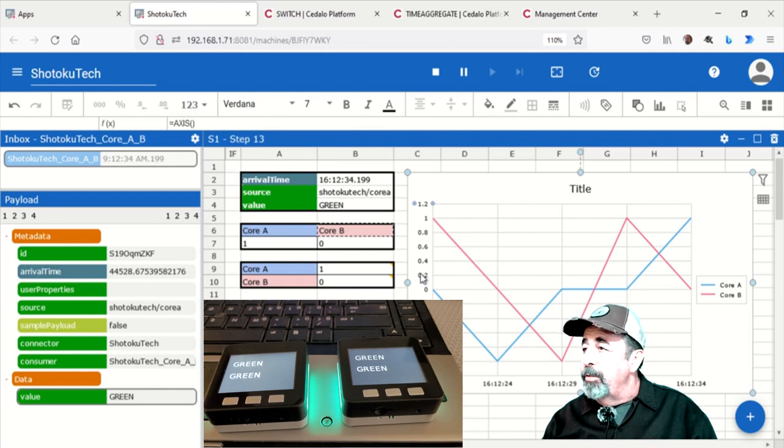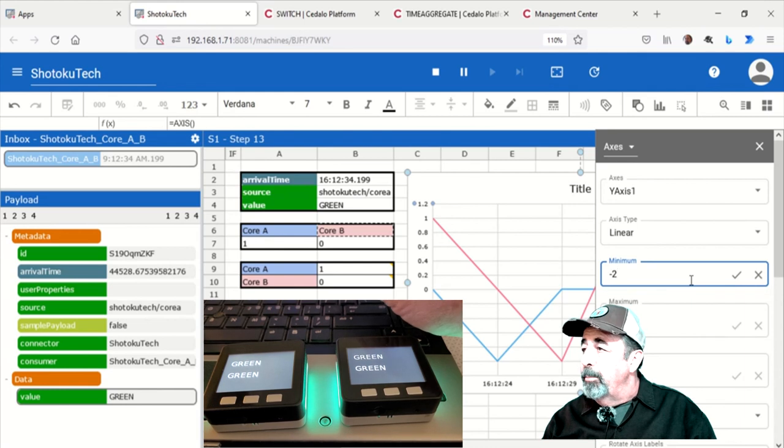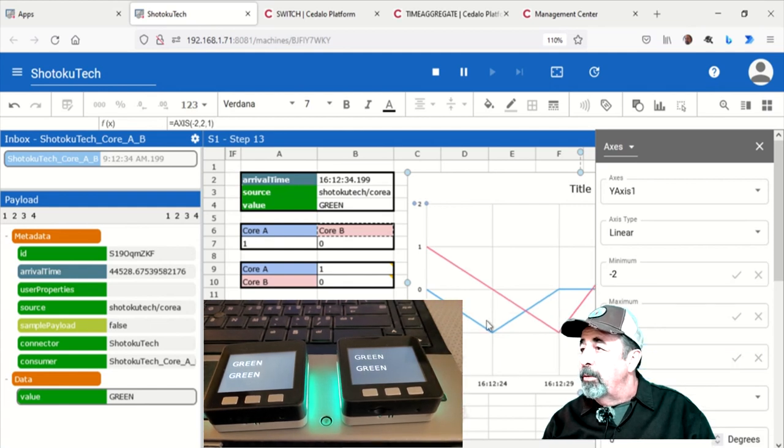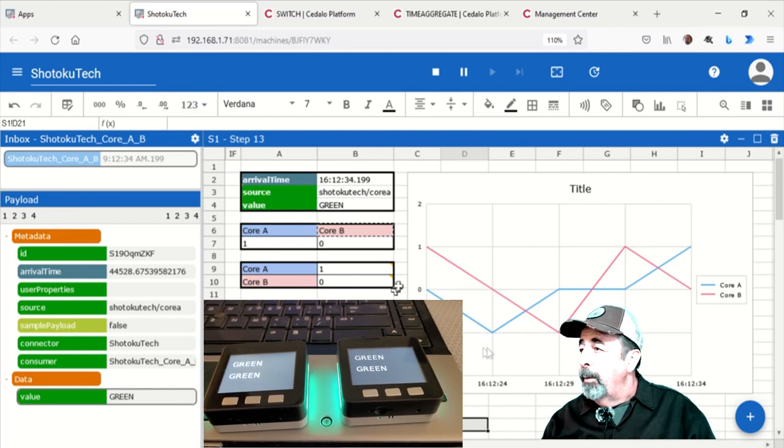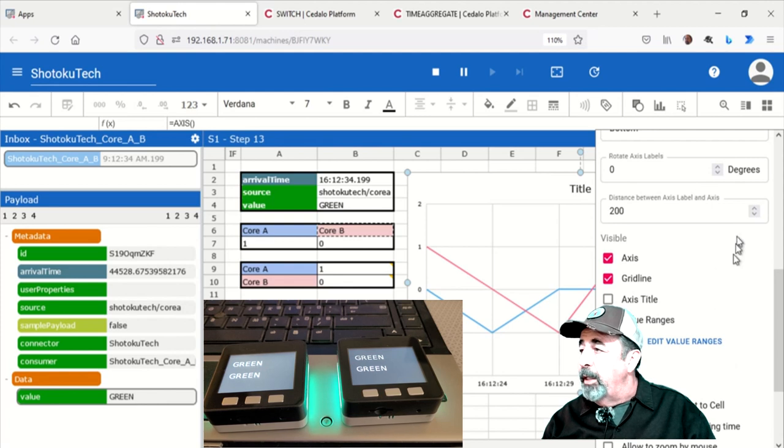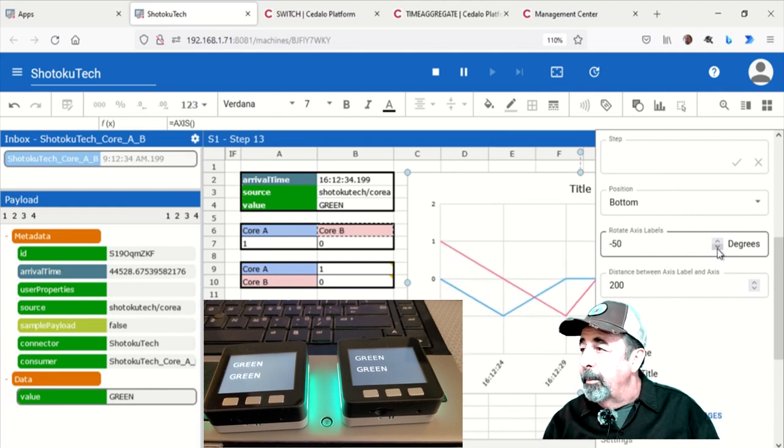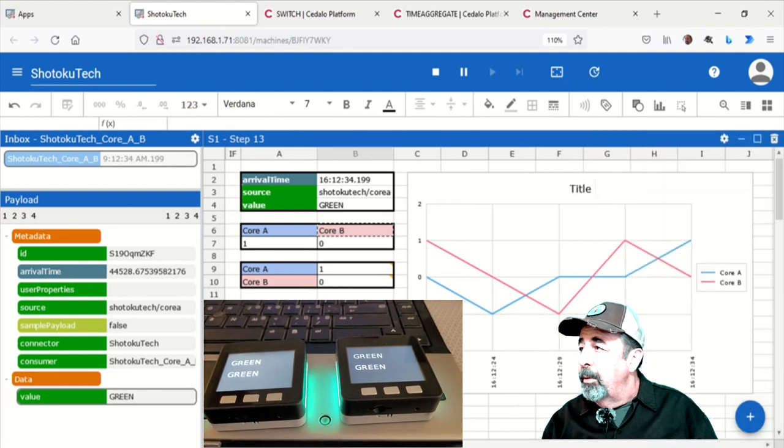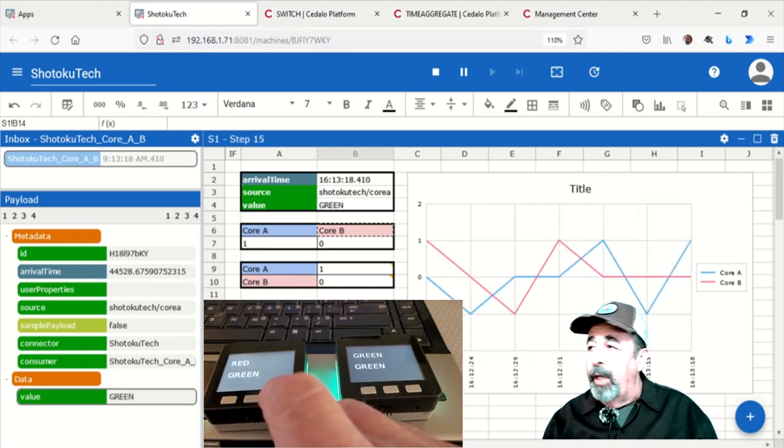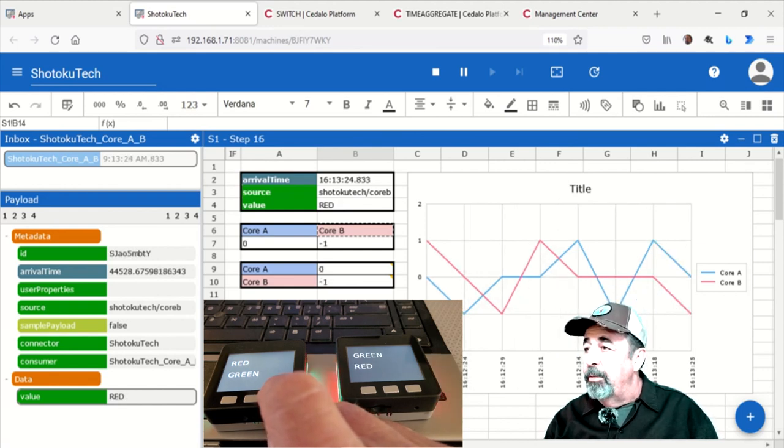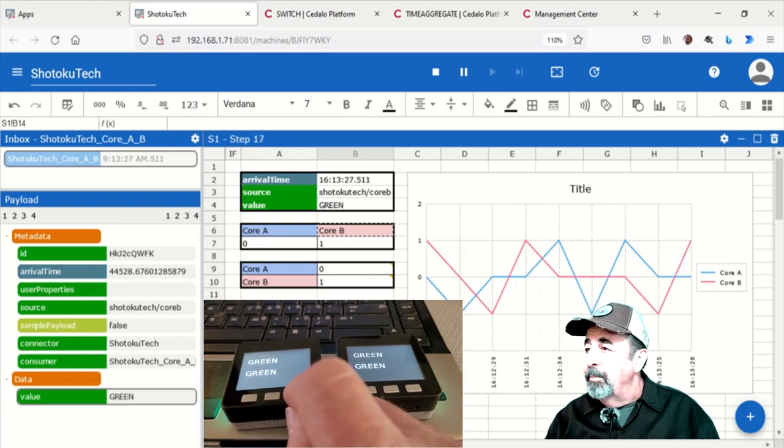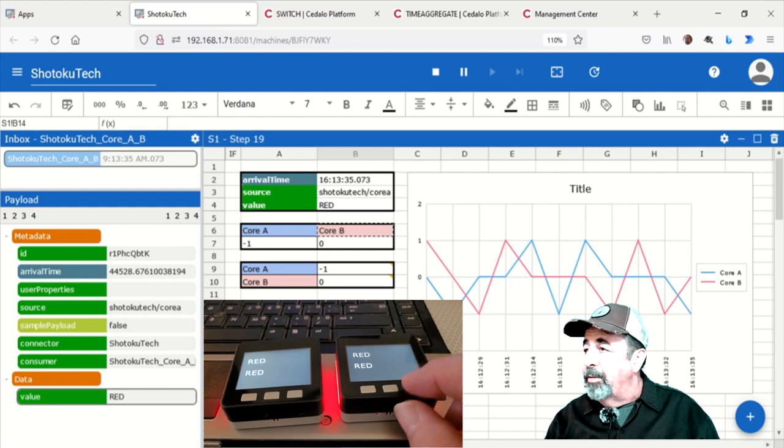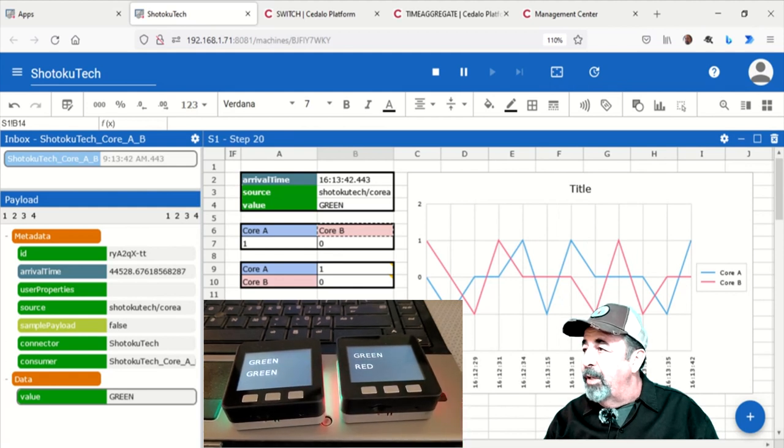Now I'm just going to rationalize the Y axis here. I'm going to set the minimum to negative 2 and the maximum to 2 and use 1 for the step. So that sort of rationalizes that axis a little better. And on the X axis along the bottom here, I want to rotate the labels so we can cram them together if we need to. 90 degrees. Let's send some more data and build up that graph. This was really fun once I got it working and I'm looking forward to doing more with this StreamSheets. Core B says green. Core B says red. Core A says red. Core A says green. Core B says green.